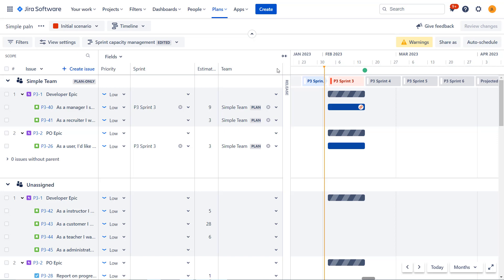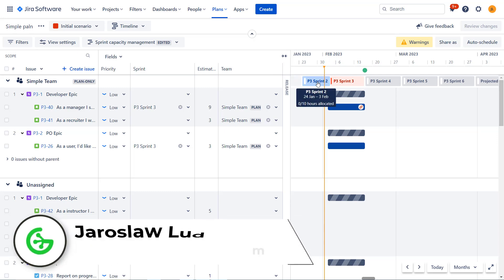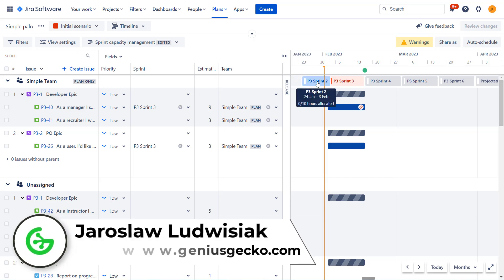Hi everyone, my name is Jarek from Genius Gecko and welcome to another video where I will be discussing advanced roadmaps. If you haven't watched my previous video, please check them out on our YouTube channel. This video will be kind of a follow-up to our previous one as it will be focusing on planning.